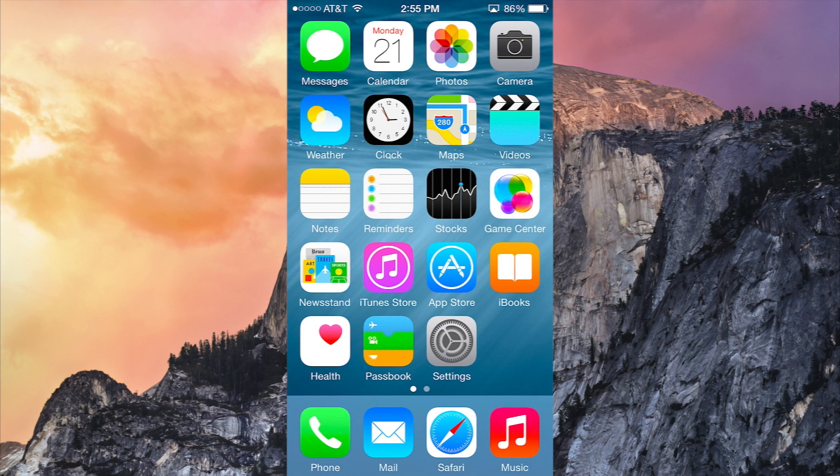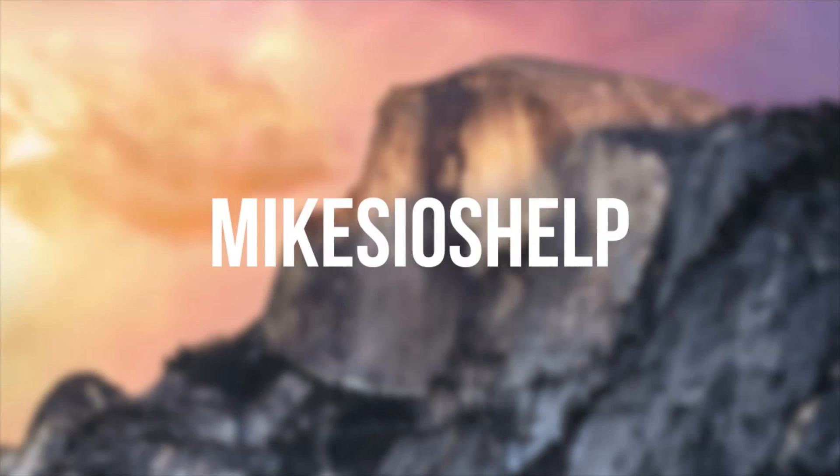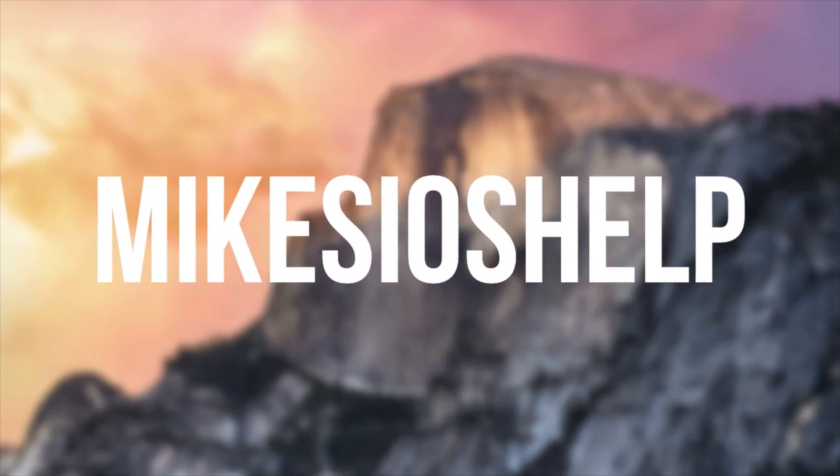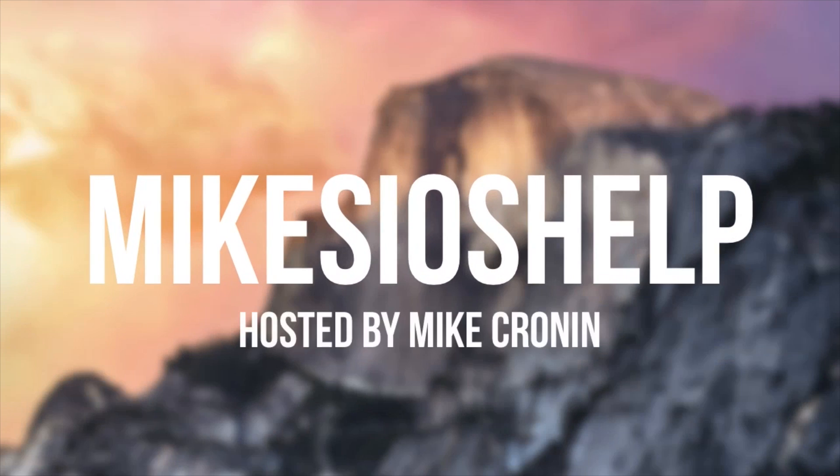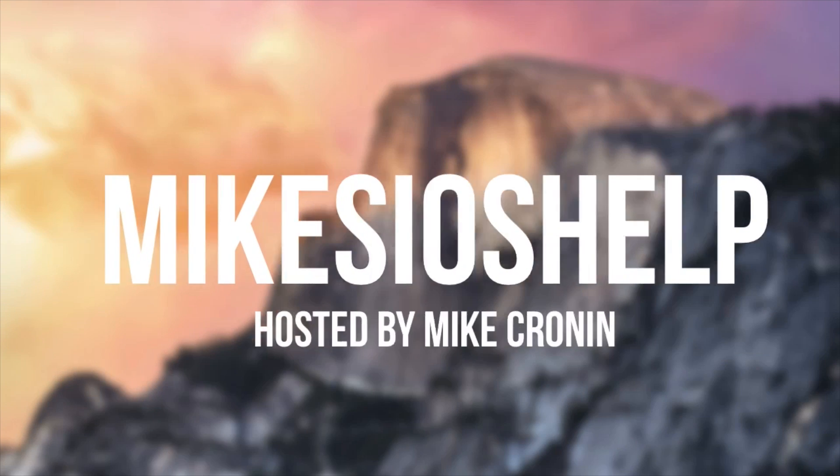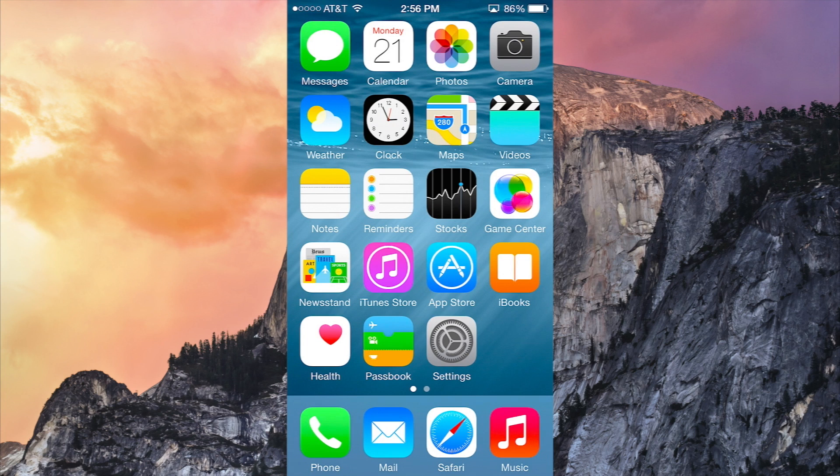What's going on YouTube, it's Mike here. Today in this video we're going to be taking a look at iOS 8 beta 4. Yes, Apple just released iOS 8 beta 4, so here it is. I'm running it right now on my iPhone 5s.